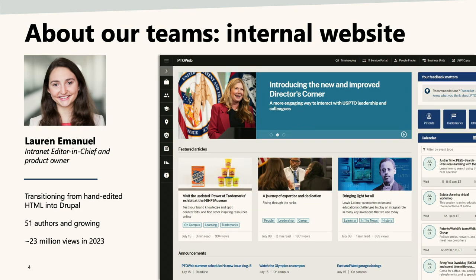I'm Lauren Emanuel, product owner for the intranet for the USPTO, called PTO Web. I'm also the team lead for the team responsible for the content on the homepage, which we launched in 2022 in Drupal. I've been at the agency for about five years, and throughout that time we've been working to transition from largely hand-edited HTML pages into Drupal. The homepage was the first thing we launched. A couple of goals: one is to inspire pride about our work, and the other is employee engagement, which was a focus throughout the director's blog. When we launched, we had about four Drupal authors, all within the communications office, and as of this month we now have 51 across the agency.